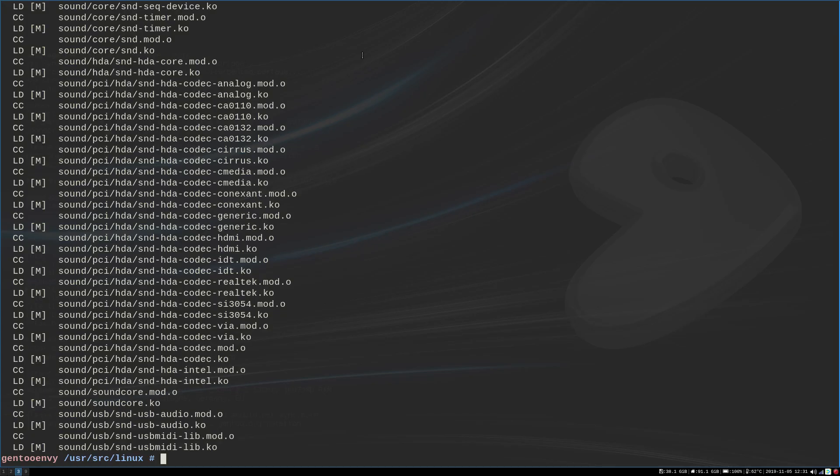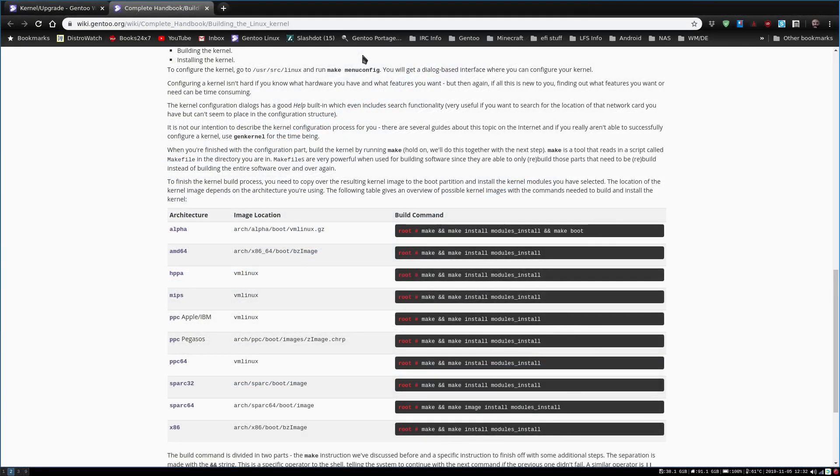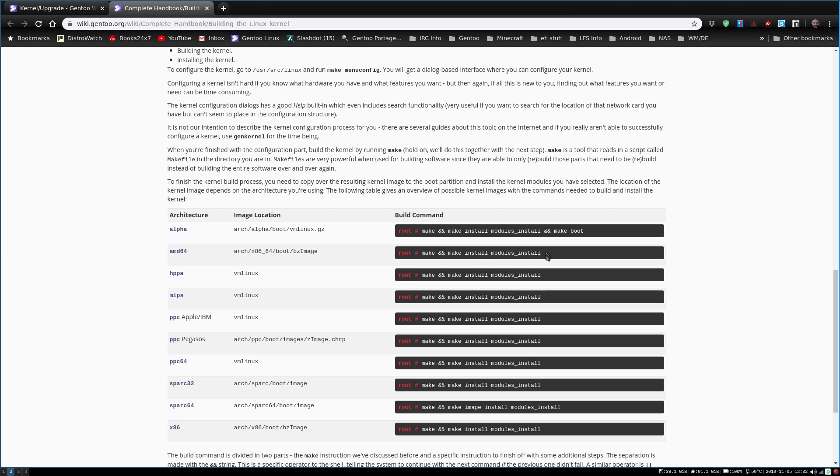And we're back and it completed. And that took a little bit of time, but it's done. So now we want to do the make install and we will verify. Make install modules_install. So we will do that all one command because whenever there's this ampersand percent twice, this is one command, and then this whole section here is the second command.